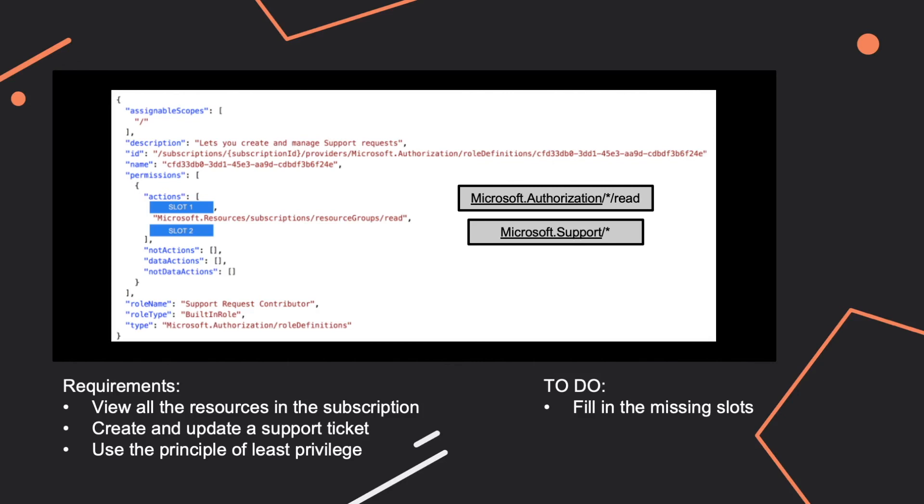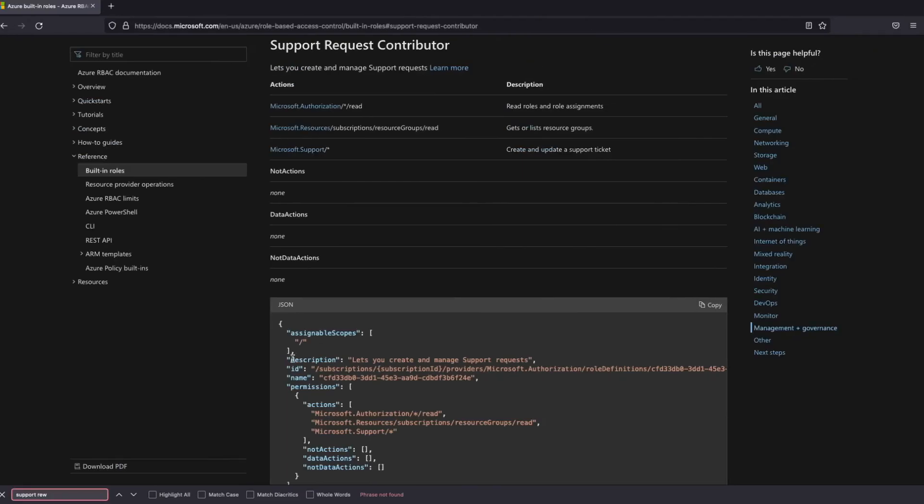And for the first missing part, I think this is the tricky one, the tricky part, because you want that your new role is able to create a role. So it will need actually, it will need to be able to read roles and role assignments. And that's why this is the part that is missing: Microsoft.Authorization/*/read.